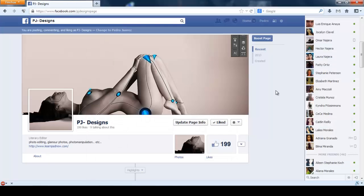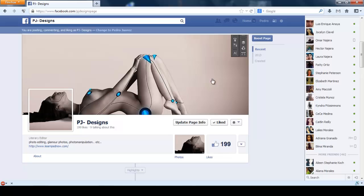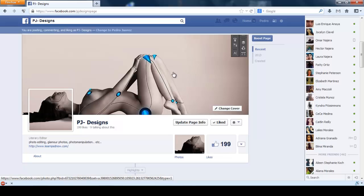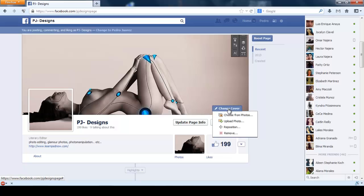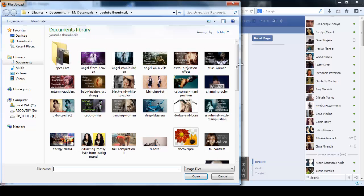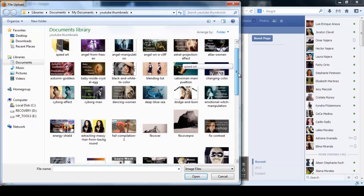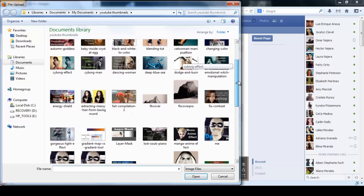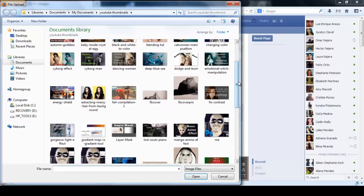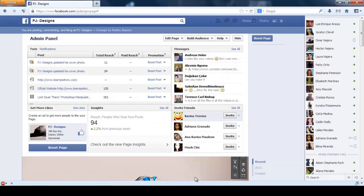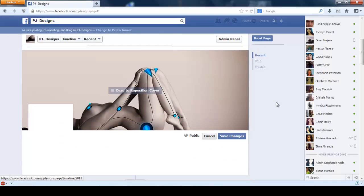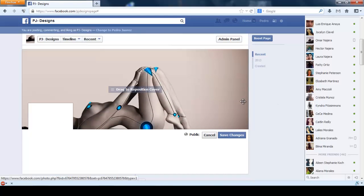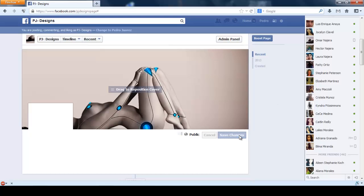So I'm going to go to my page on Facebook, and I'm going to move the mouse inside the cover image and click Change Cover. Then just click on Upload Photo and select the image you just saved and click OK. Click on Save Changes.